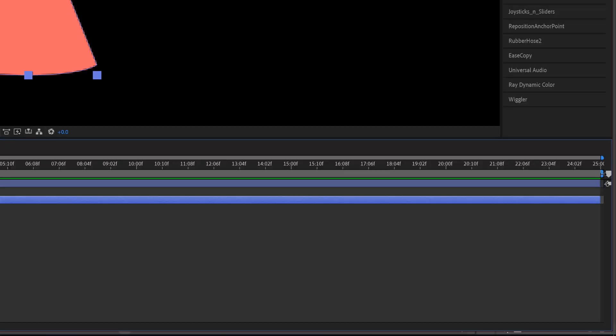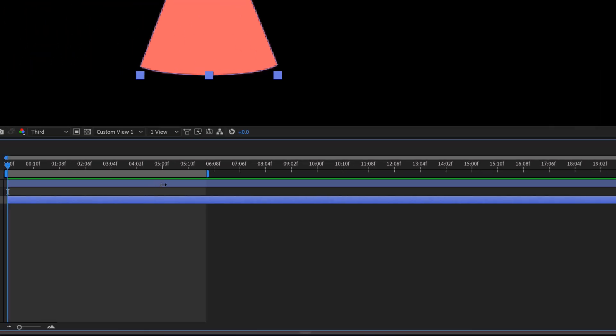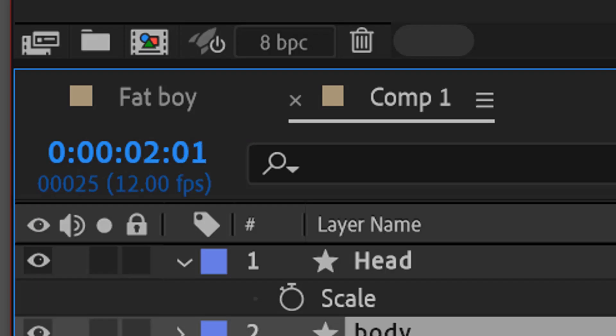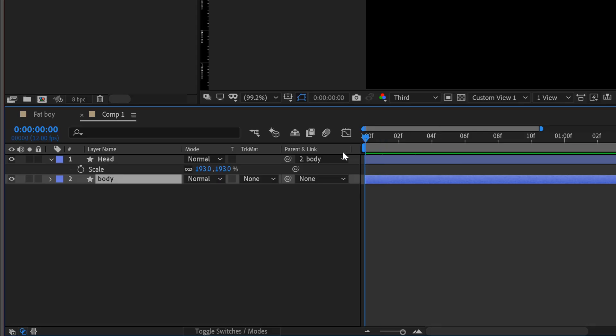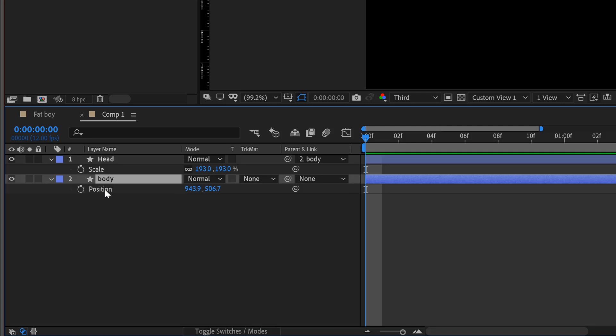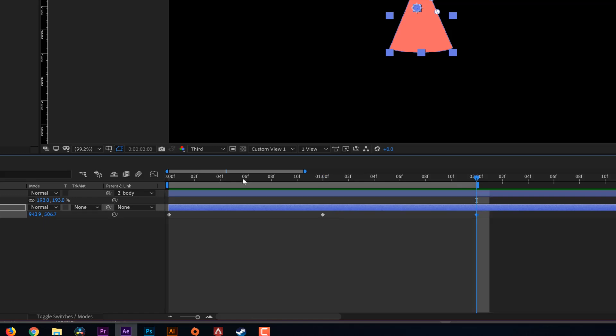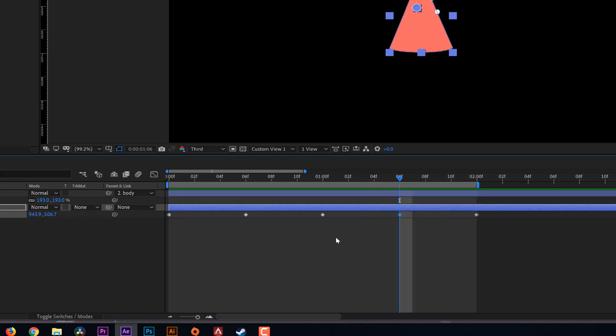All righty, so the first thing I'll do is I'll shorten my work area and I like to start with two seconds as my starting point. Then I'm going to select my body layer and smash that P button to bring up the position properties. Then I'm going to vigorously click on that stopwatch to add keyframes to the beginning, middle and end of my work area. And I'm going to split the difference between those three keyframes and add two more keyframes.